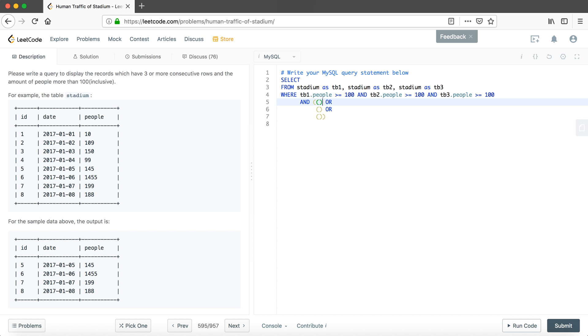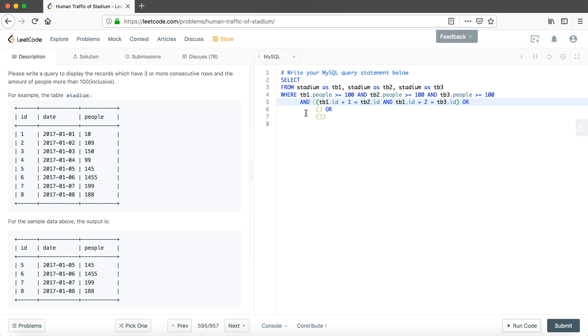The first scenario is we find the table one is actually the first consecutive row. So that would be table one that ID plus one equals table two that ID, and the second statement is table one that ID plus two equals table three that ID. So for these two we actually make sure we have at least three consecutive numbers.